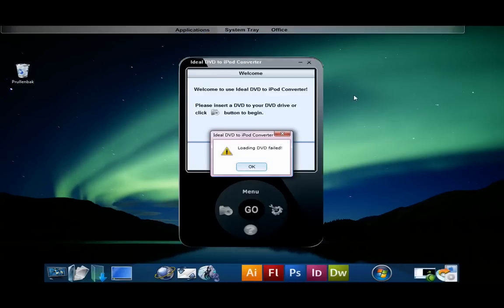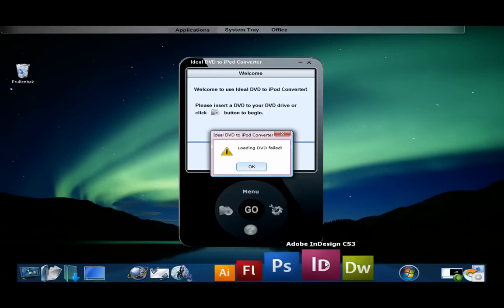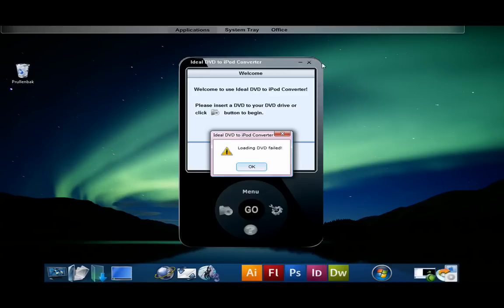When the program is started you'll be presented with an iPod shaped window and on startup the program automatically scans the DVD drives for a DVD. If no DVD is found it shows you this message. After you click OK you can start using the program.